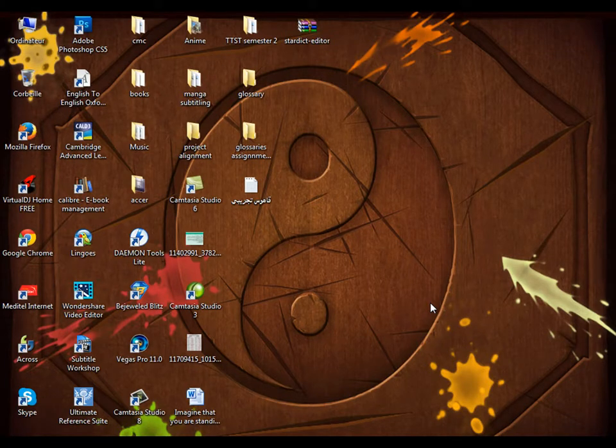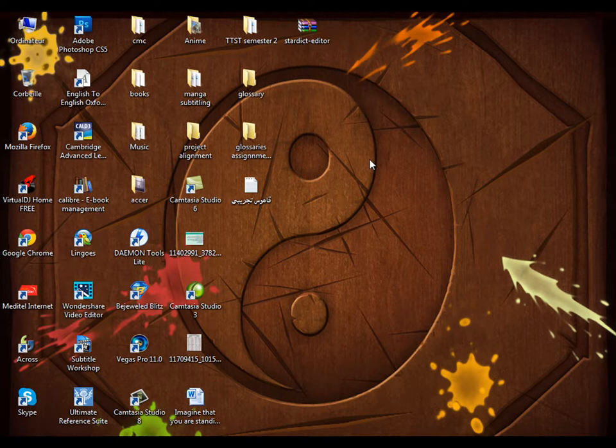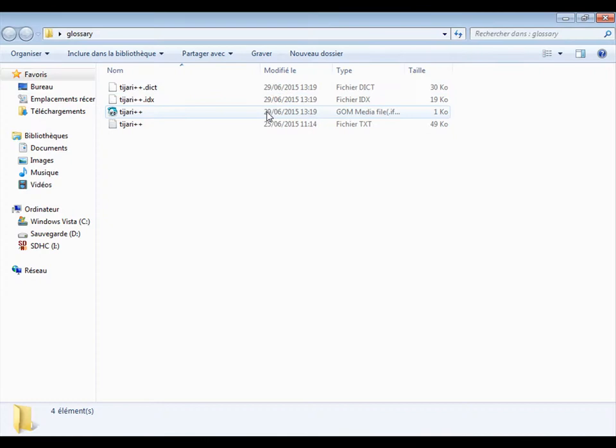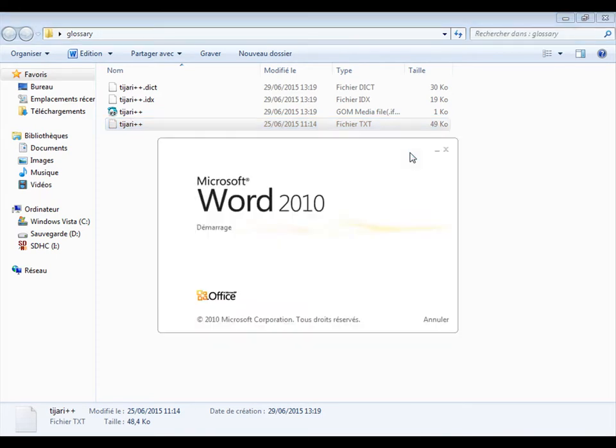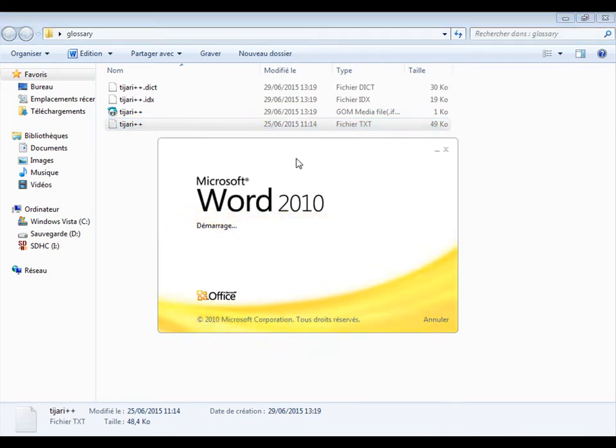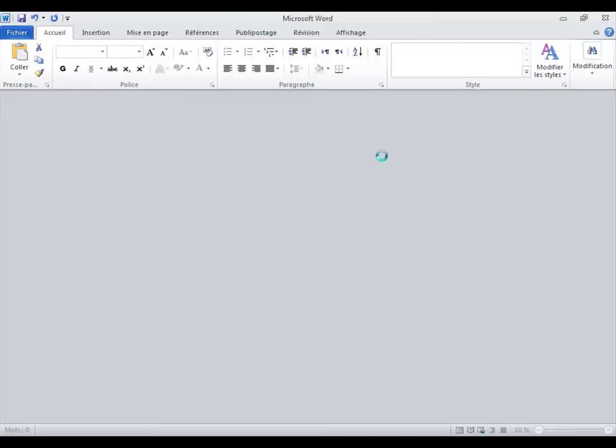Hi everyone, this is Mohamed Shikli and I will show you how to make your own dictionary using GoldenDict. First we need our document we want to make into a dictionary. This is the document I want to convert, it's called TGR double plus, it's in TXT format.